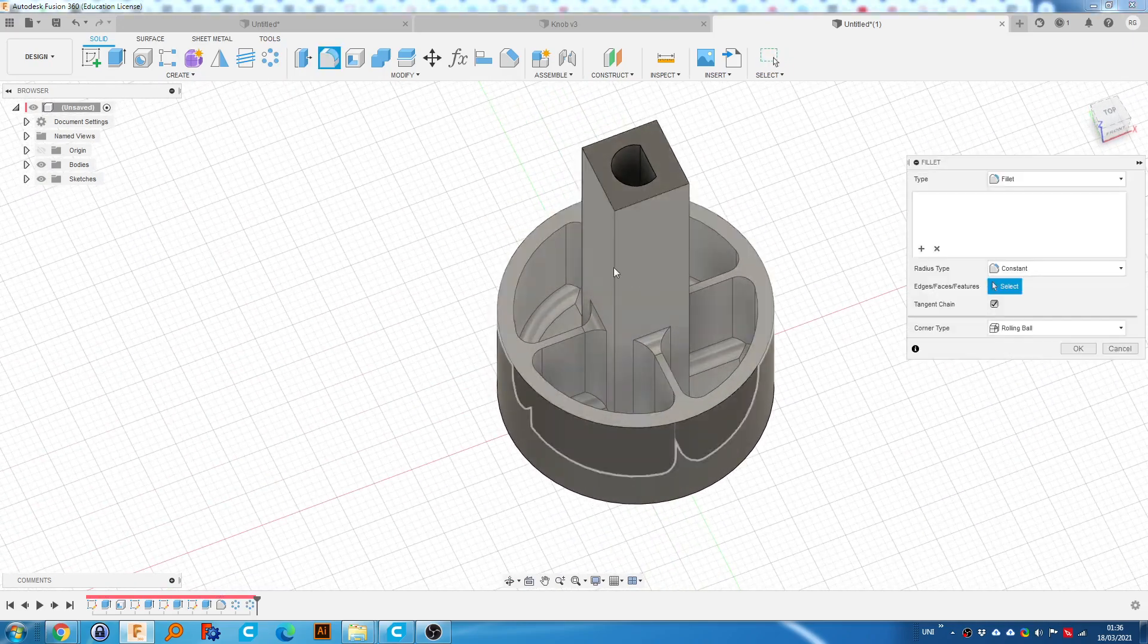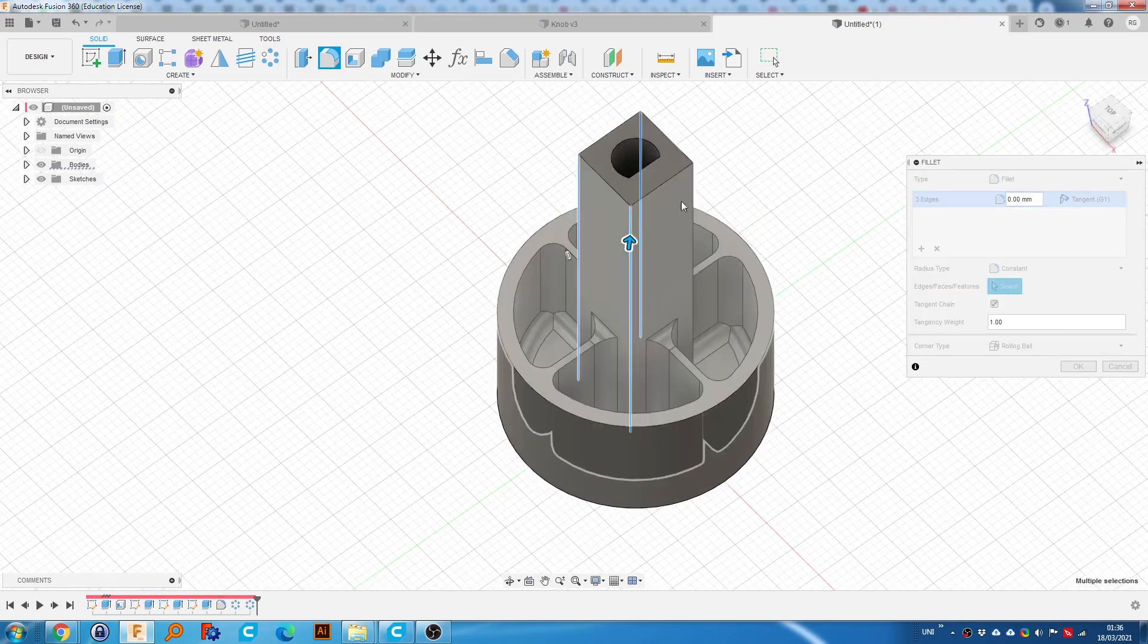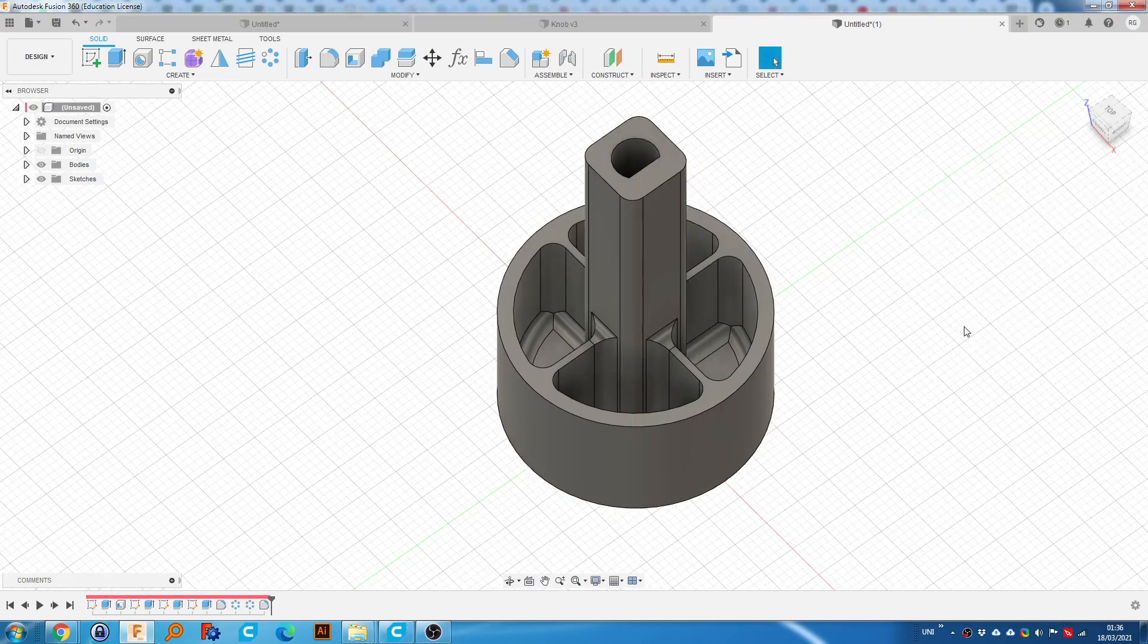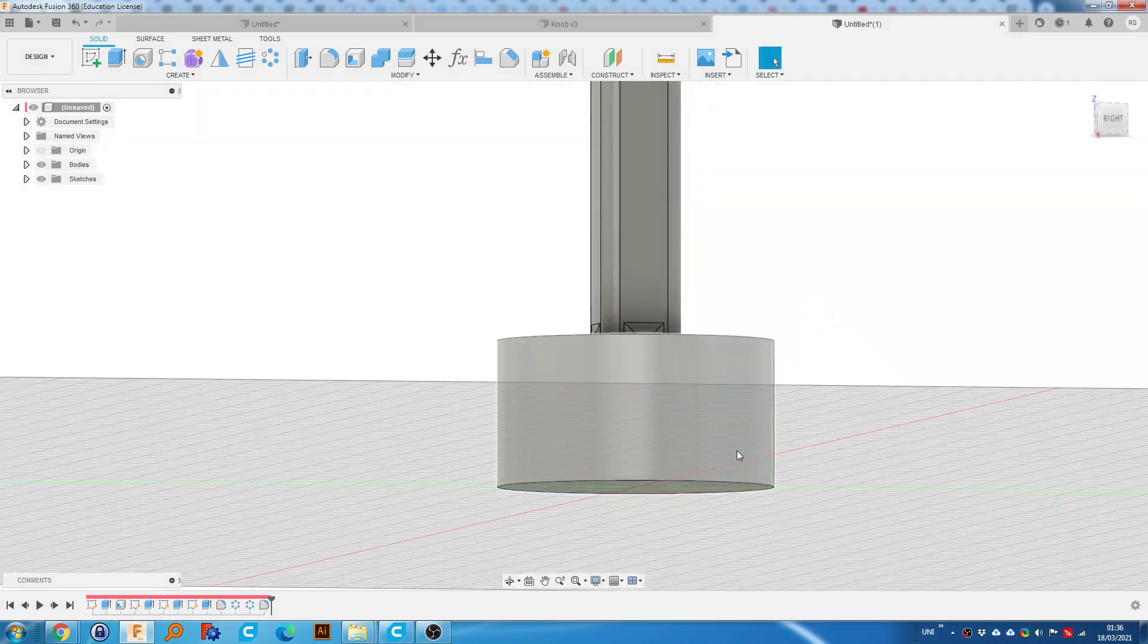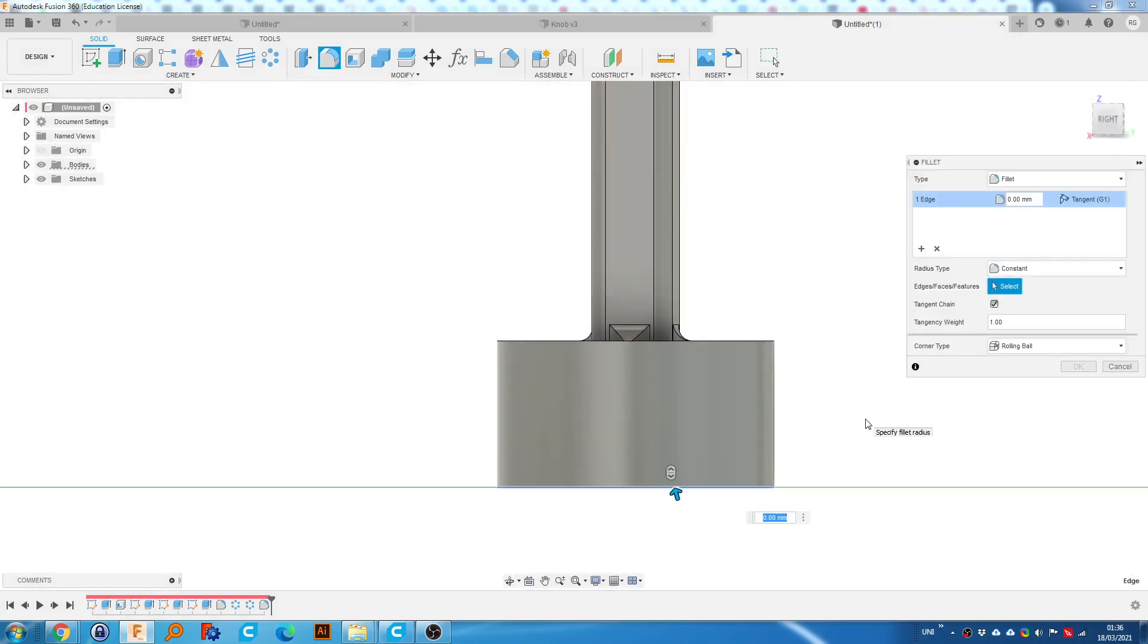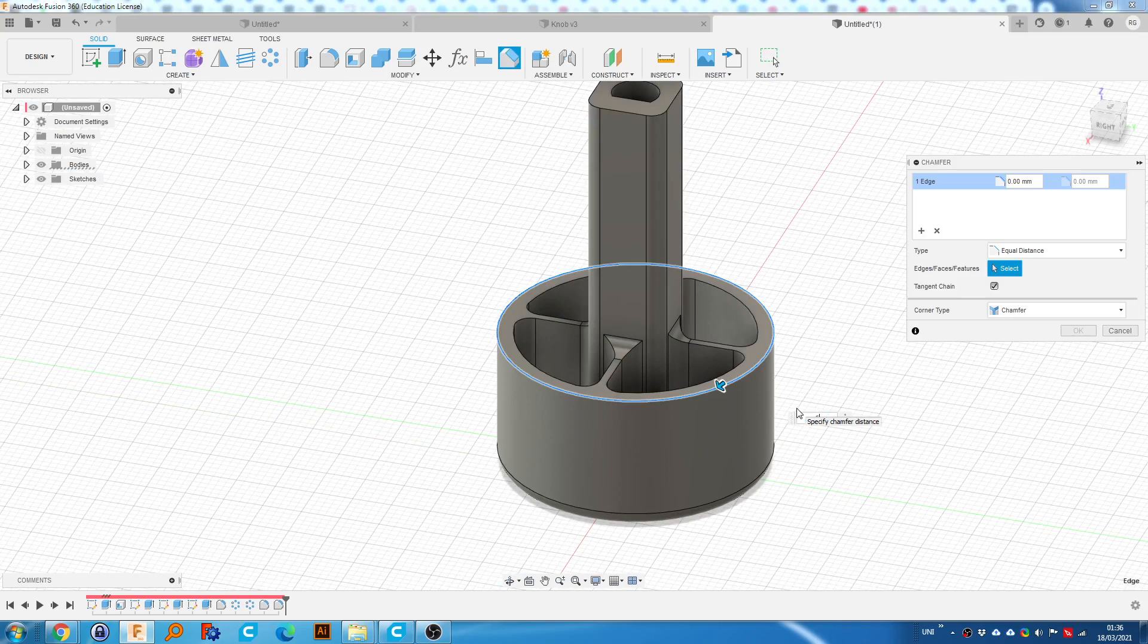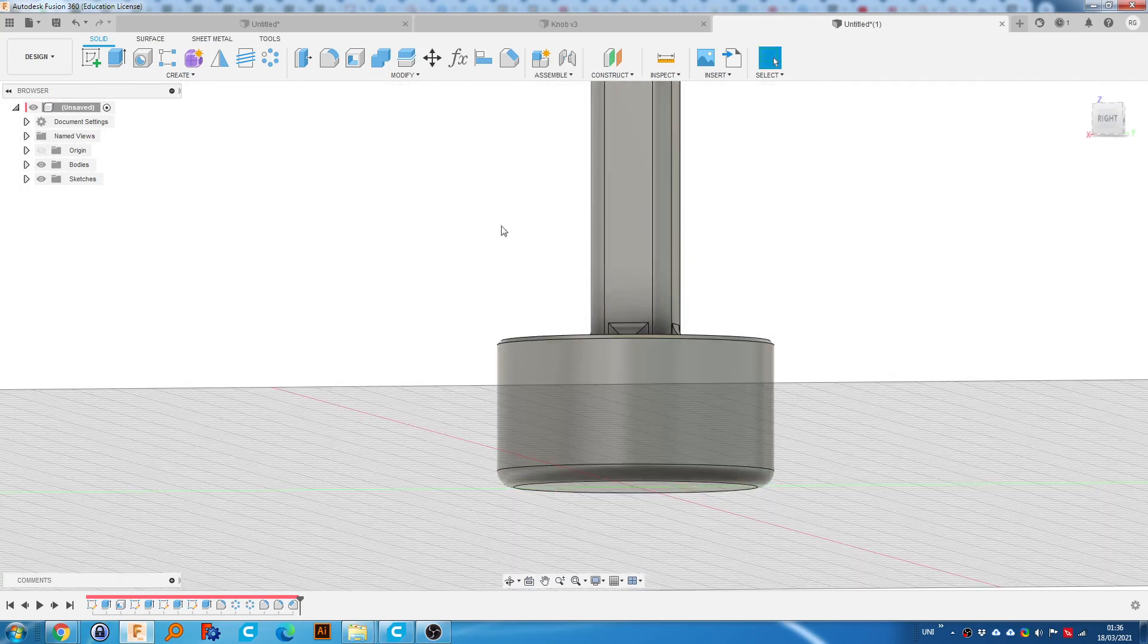While we're here, we're going to fillet the corners. Type in something like two. Now, before we start doing the knurling, we're going to add a fillet. So I'm going to use about two. And I'm going to chamfer this by about 0.5. Now we can do the knurling.